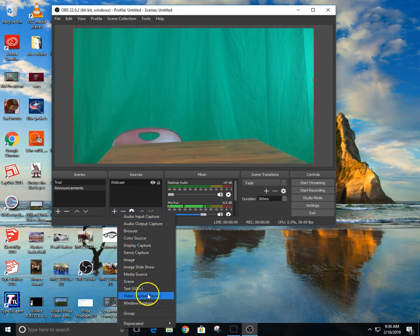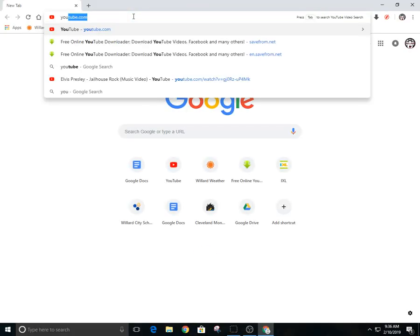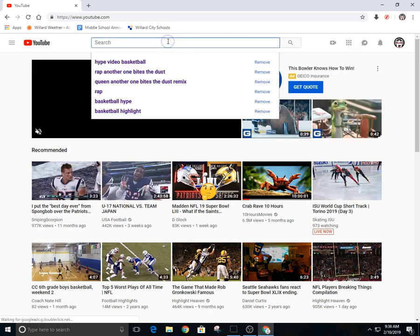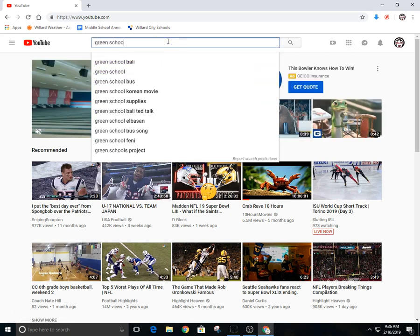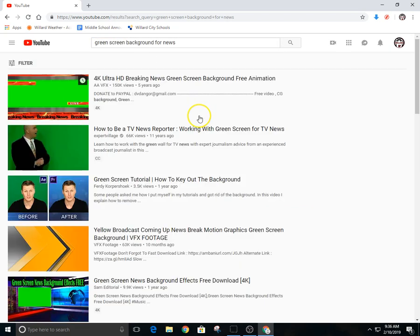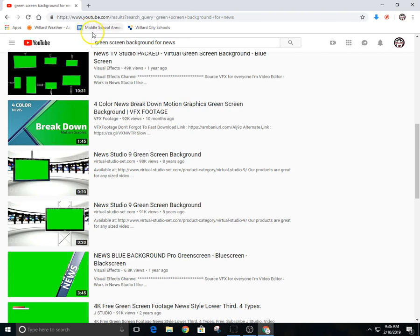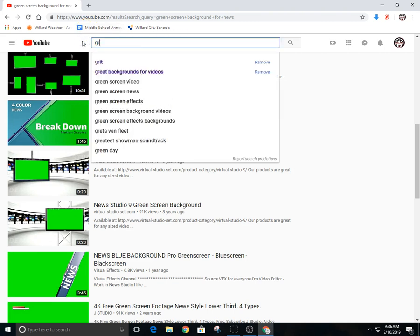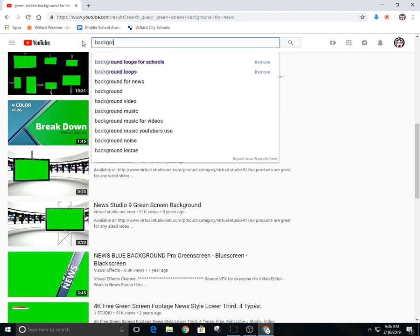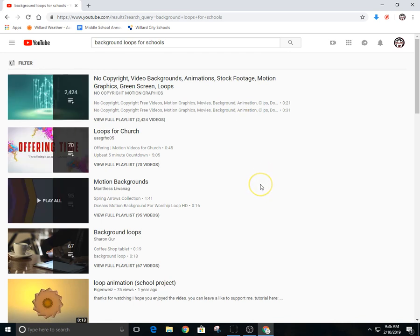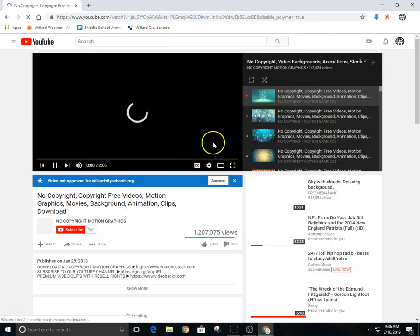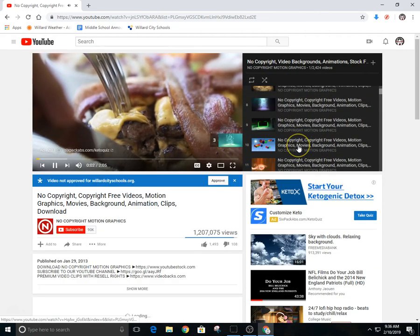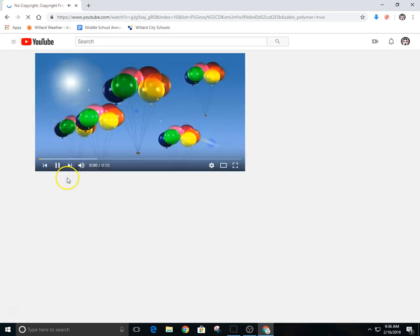And then I'm going to add a video, kind of like a background video. A lot of times what we do, just because we don't like to try to sell it or right wrong or indifferent, we can just do like a green screen background for the news. We can just do loops, so I'm just gonna do background loops for schools.